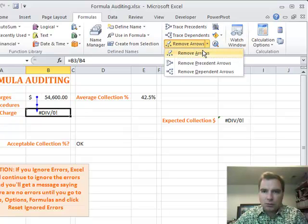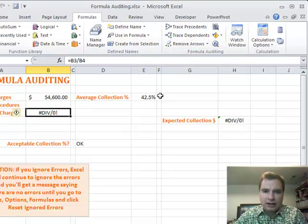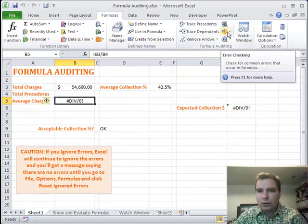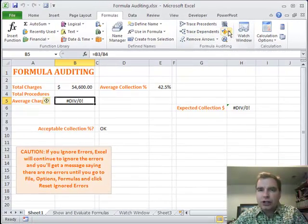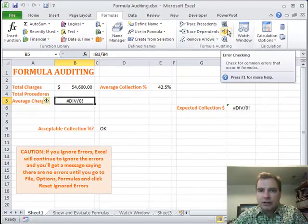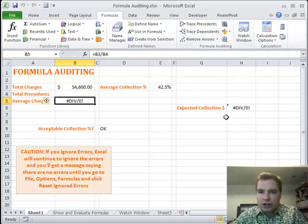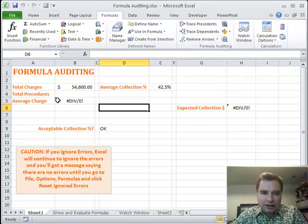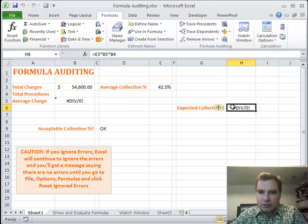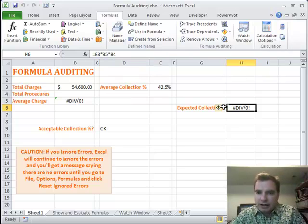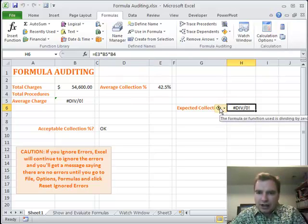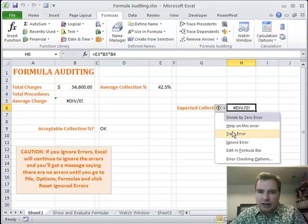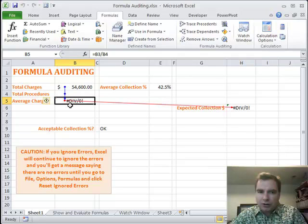The last thing I want to show you is you don't have to go through this error checking routine to get the error check. See these little green triangles in the top left corner of this cell and that cell? We'll pick on this one for a minute. You can click that little warning sign with the exclamation point, and it'll show you, hey, there's a divide by zero error here. You can get help. You can trace the error like we did before and say, here's the problem.